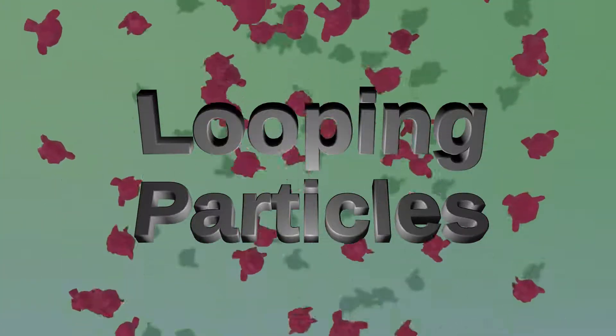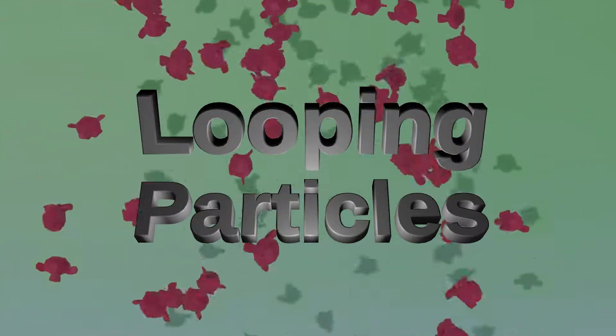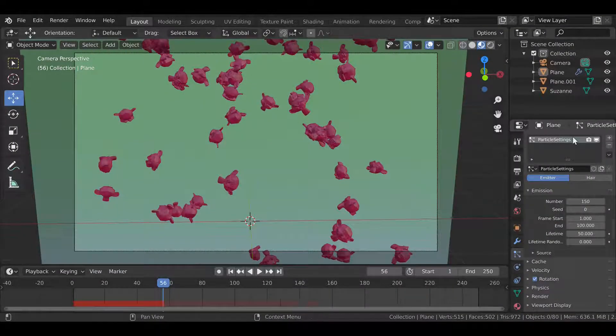Following monkey heads and how to make them loop in Blender. Before we begin, make sure that all of your particle settings are the way that you want them, because you will not be able to change them later.